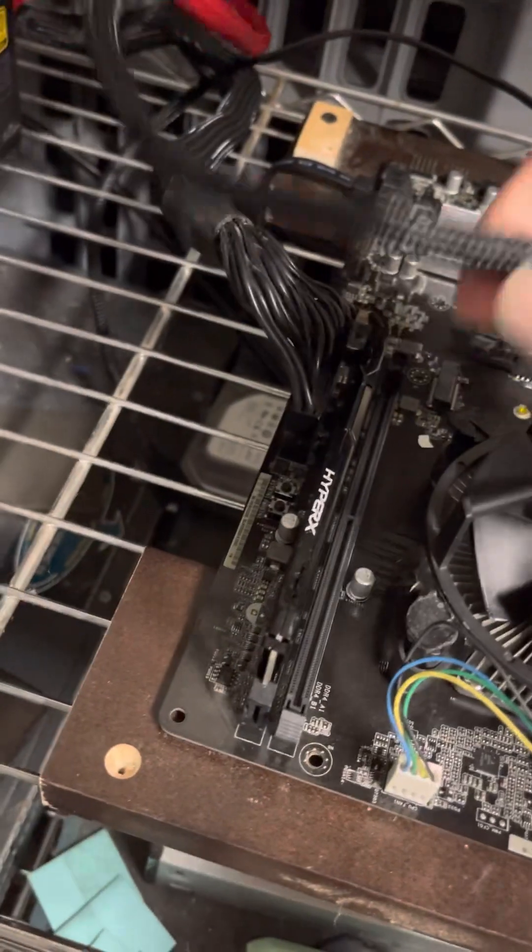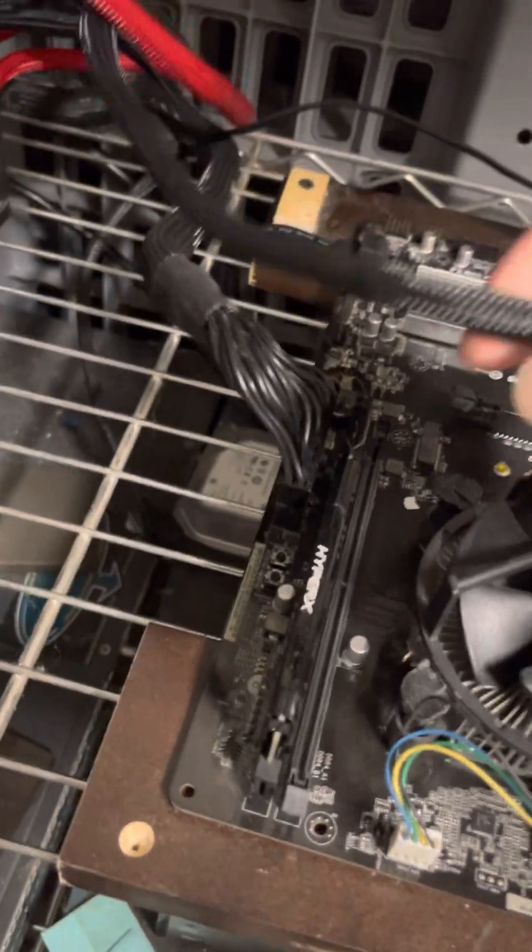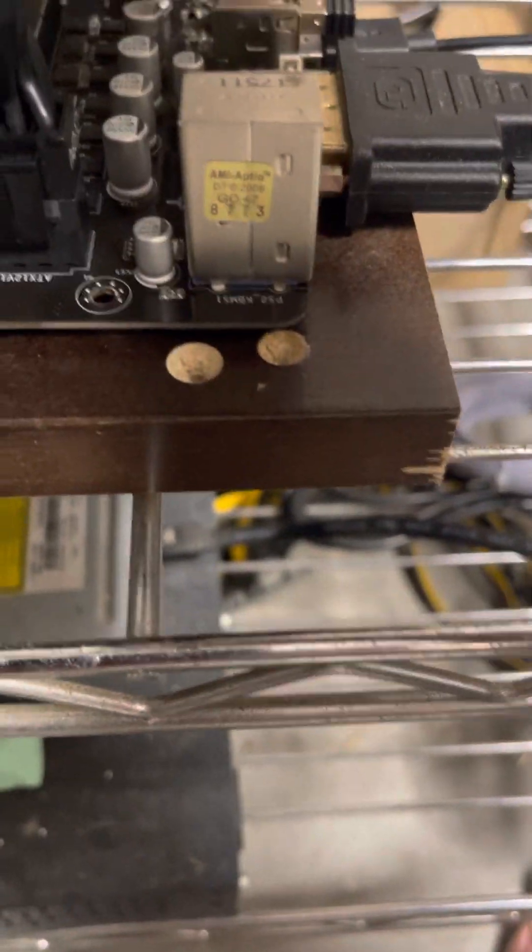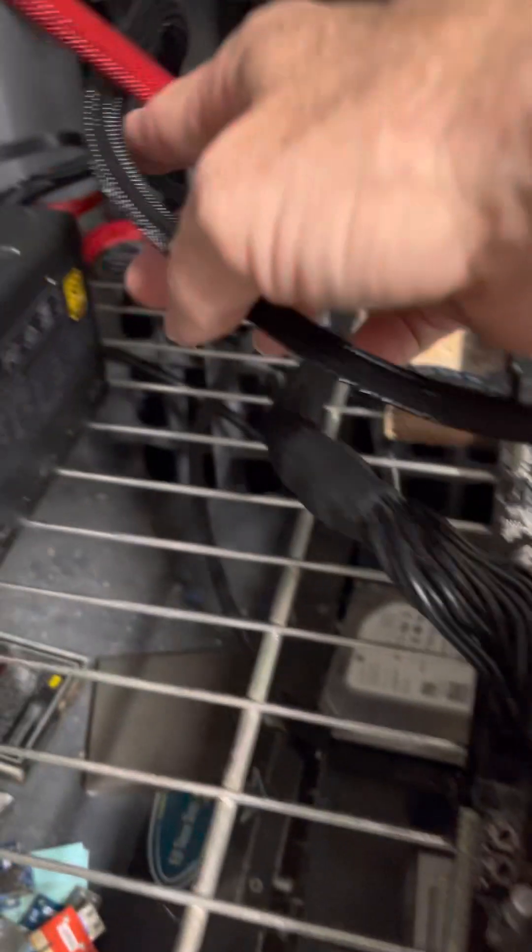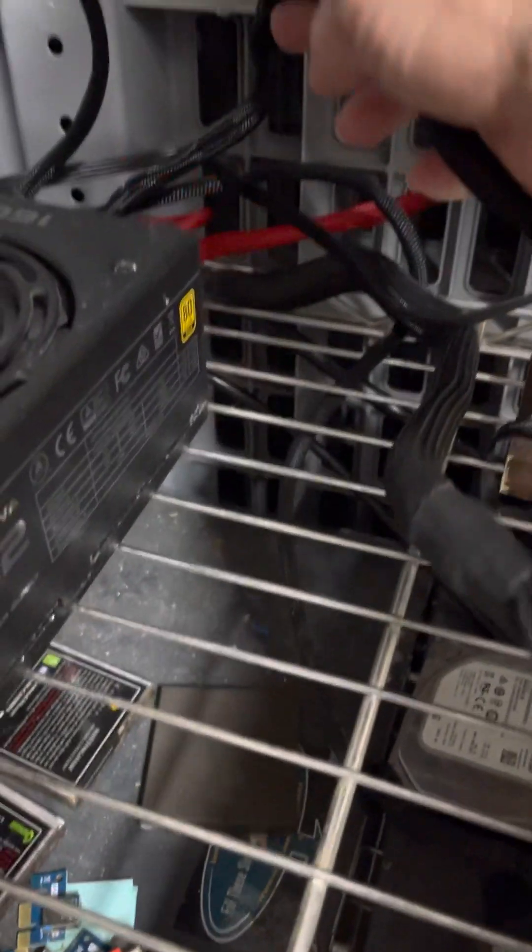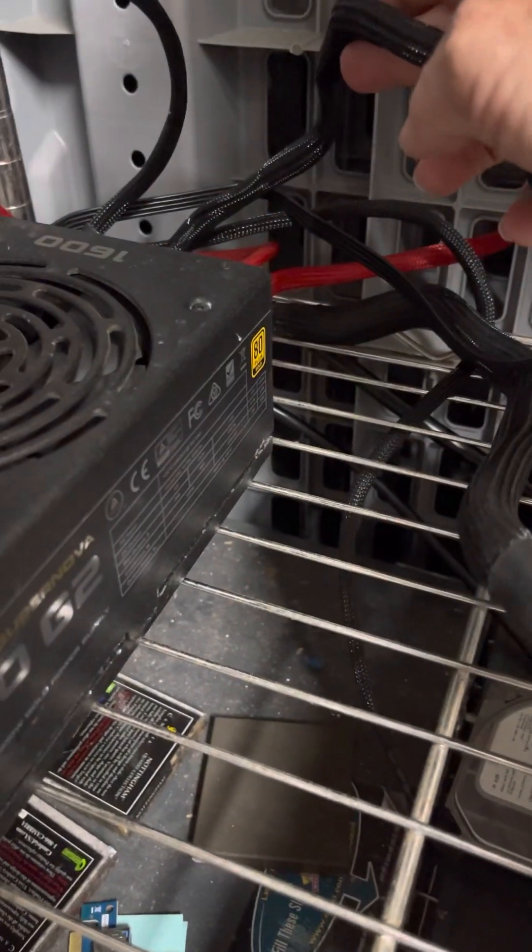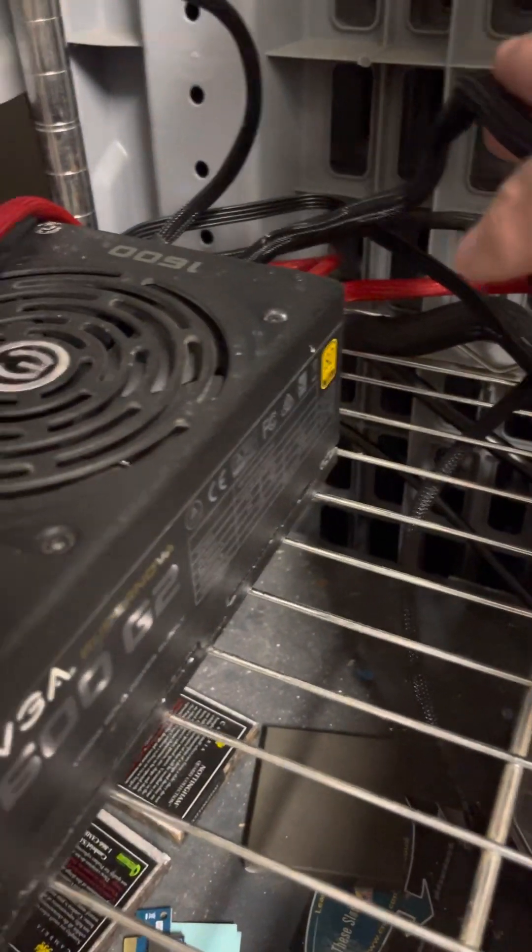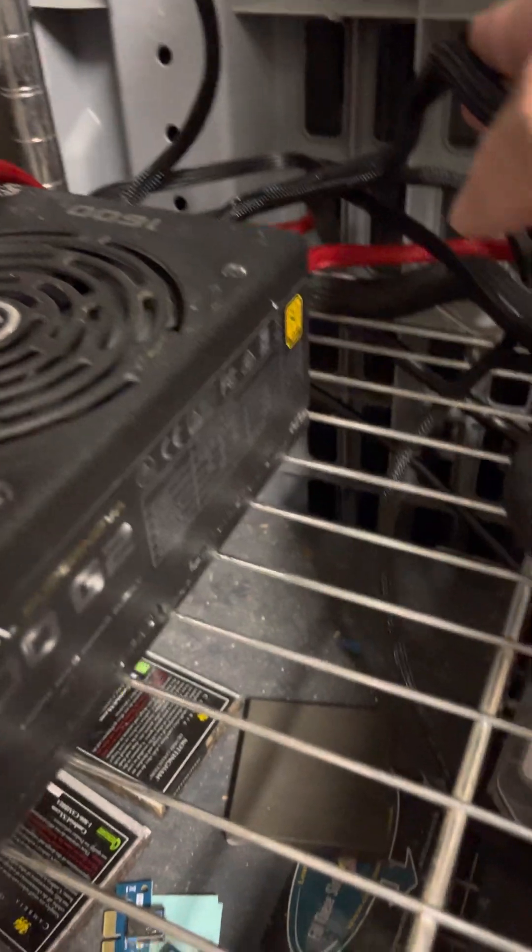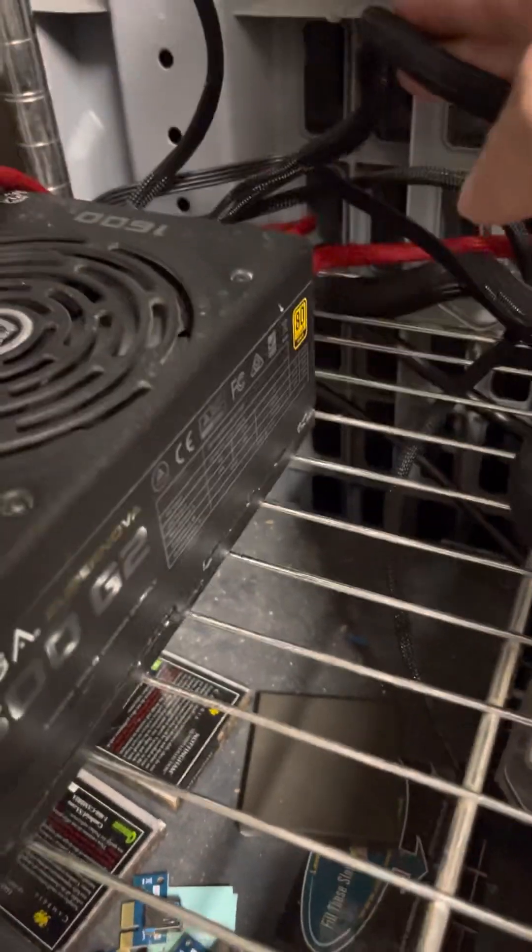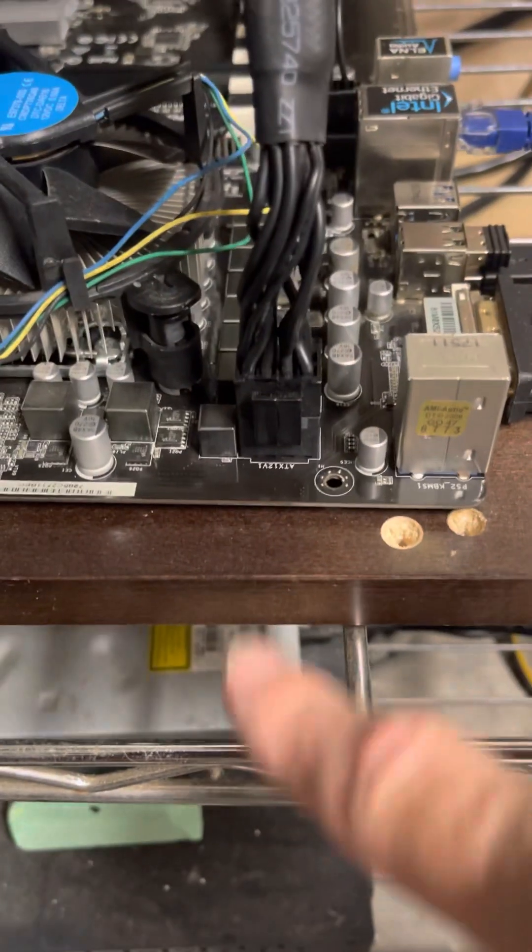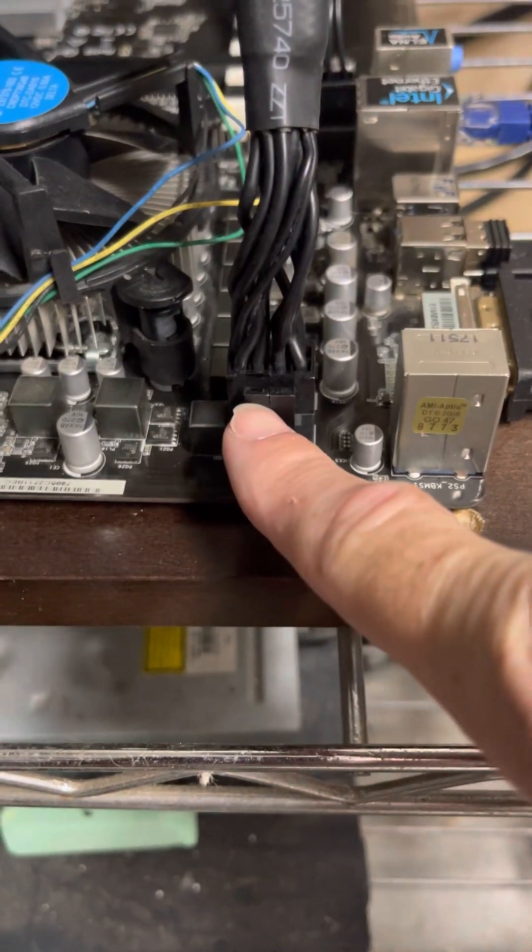Third, make sure you have the proper plug into the CPU power slot. Make sure that this cord is plugged into the back of your power supply labeled CPU. You may have one or two. It doesn't matter. Just make sure it's in the proper slot. CPU. And then obviously in the same spot on the motherboard.